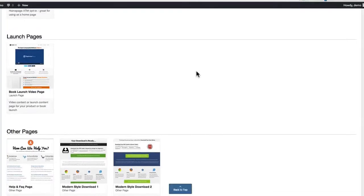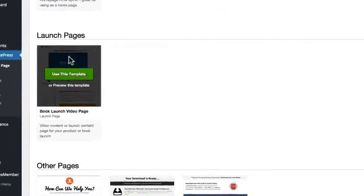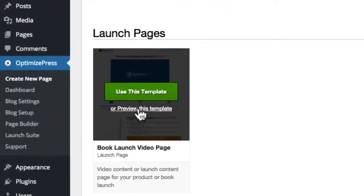Once you see a page that you like, you can hover over, preview the template, or you can simply click use this template.